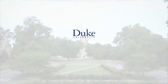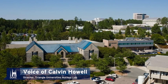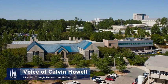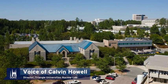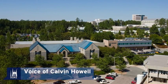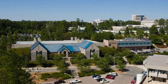This is Duke University. The Triangle University's nuclear laboratory in North Carolina is home to the world's most powerful polarized Compton gamma-ray source.